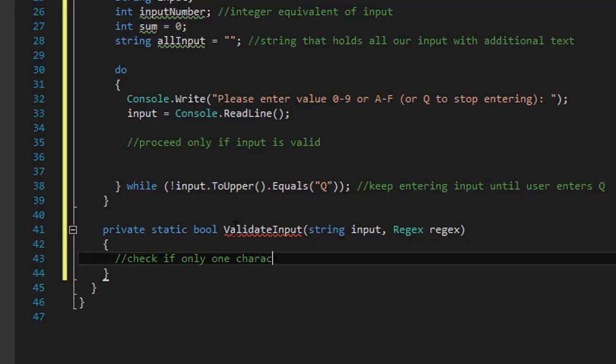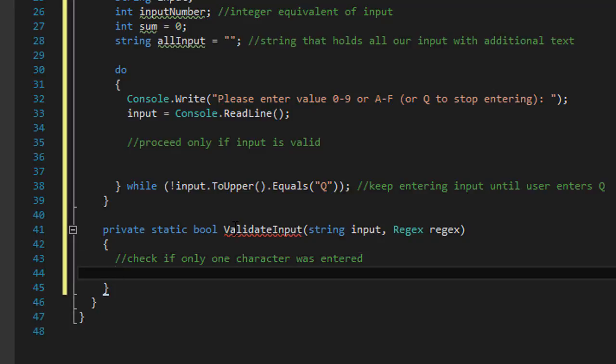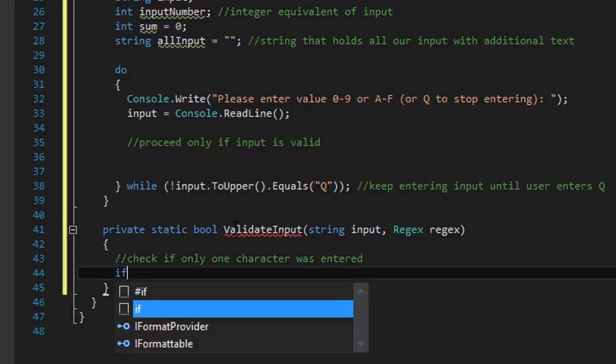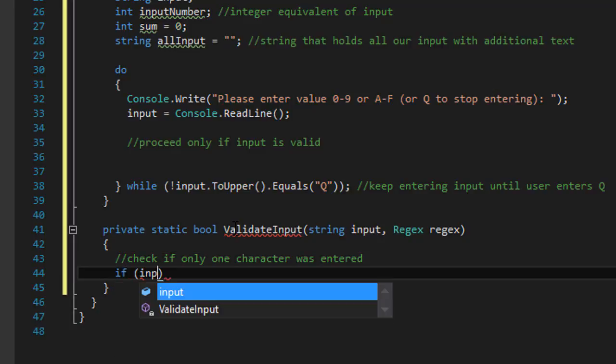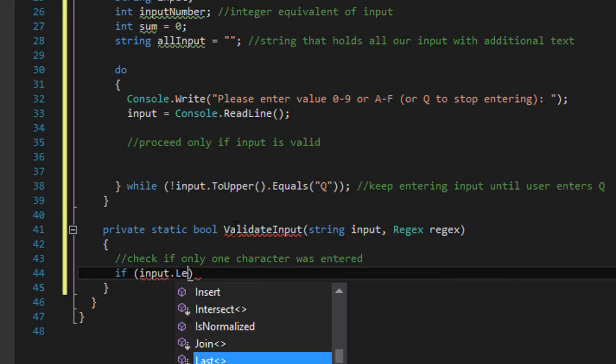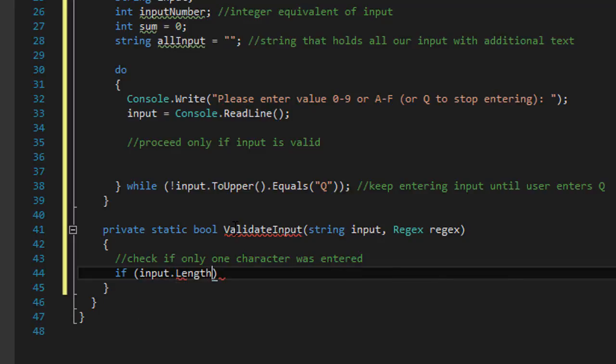Because that's the variable that we created to hold the correct values. We will compare whether the values are indeed within that range. So check if only one character was entered first.